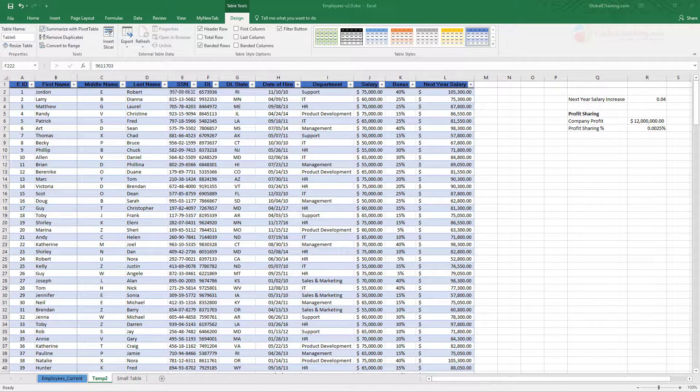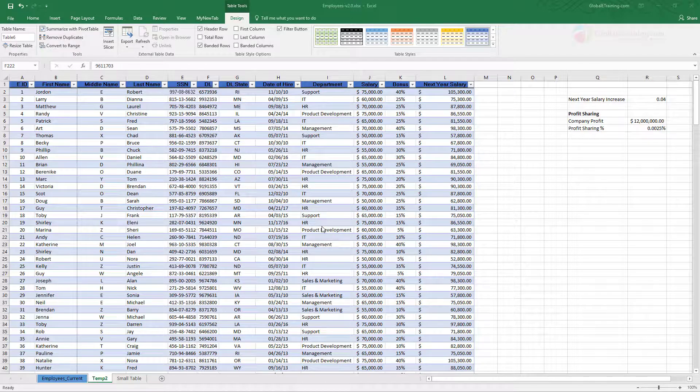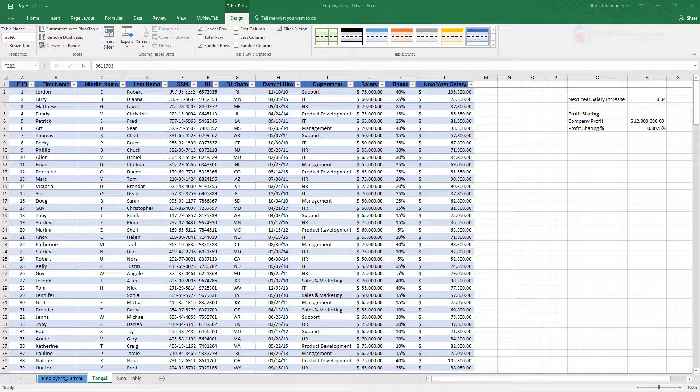Here is our employees workbook and I'm on the temp to spreadsheet or worksheet. We have a table with about 250 rows and as you can see there's a lot of data there. 250 rows is not a big set but we'll use it for understanding sorting and filtering here.